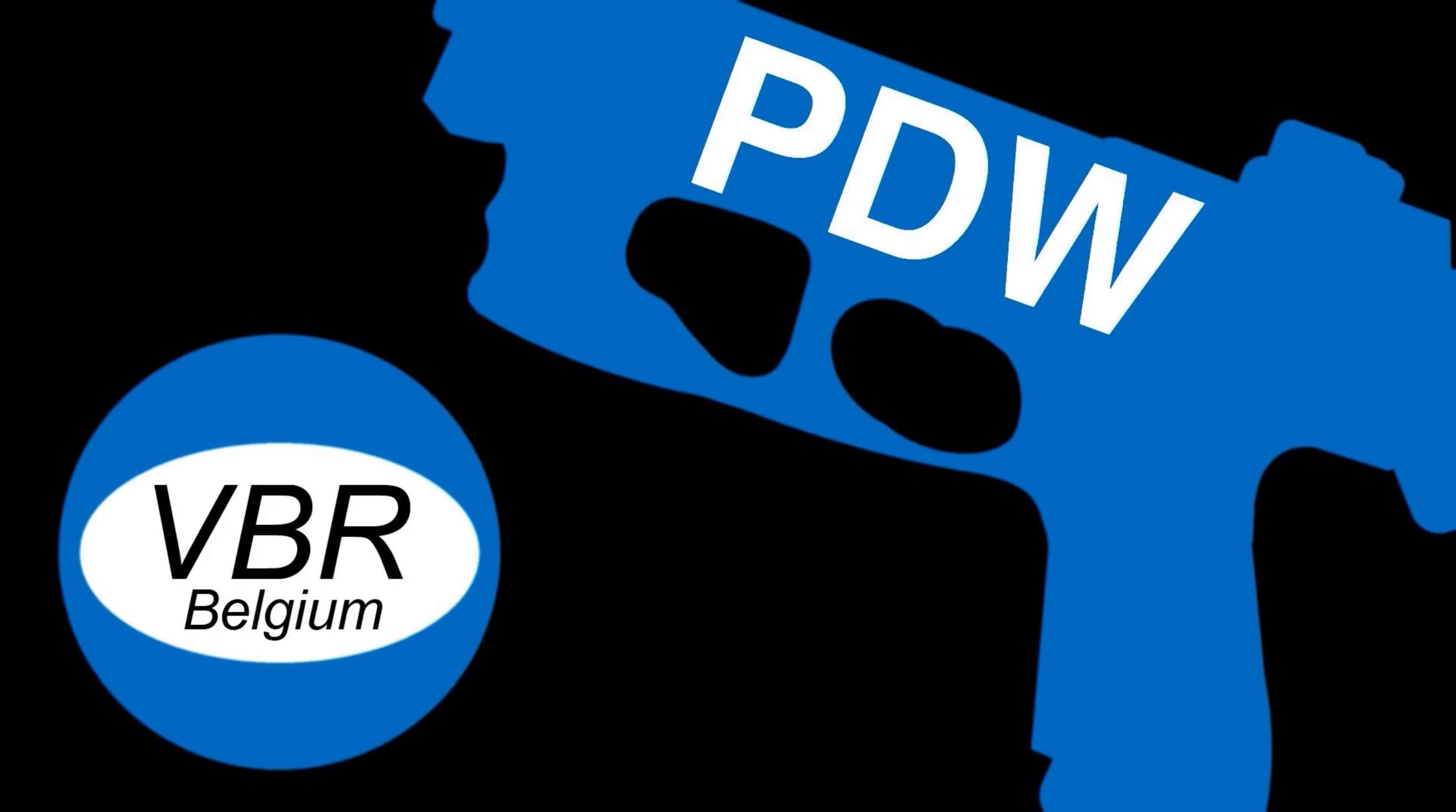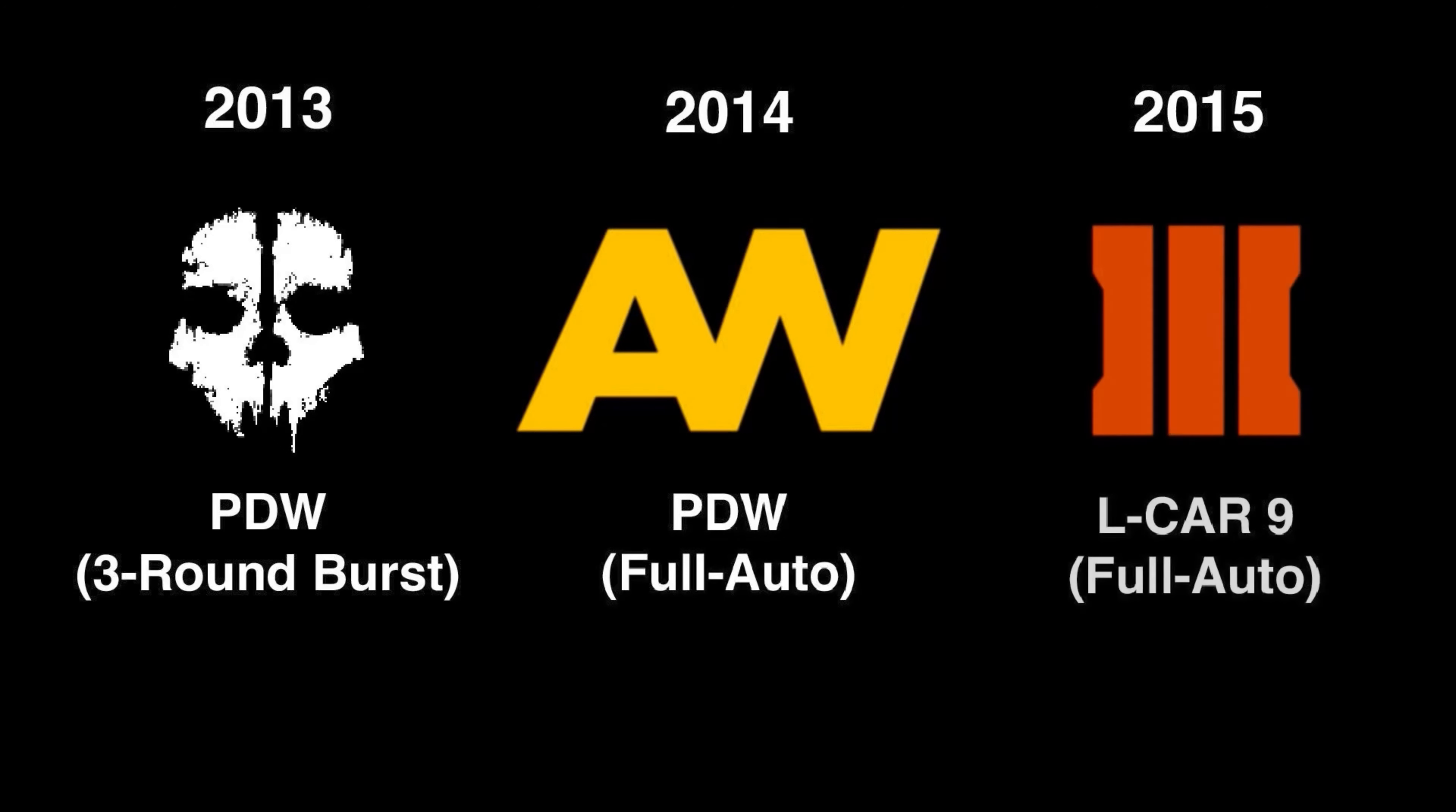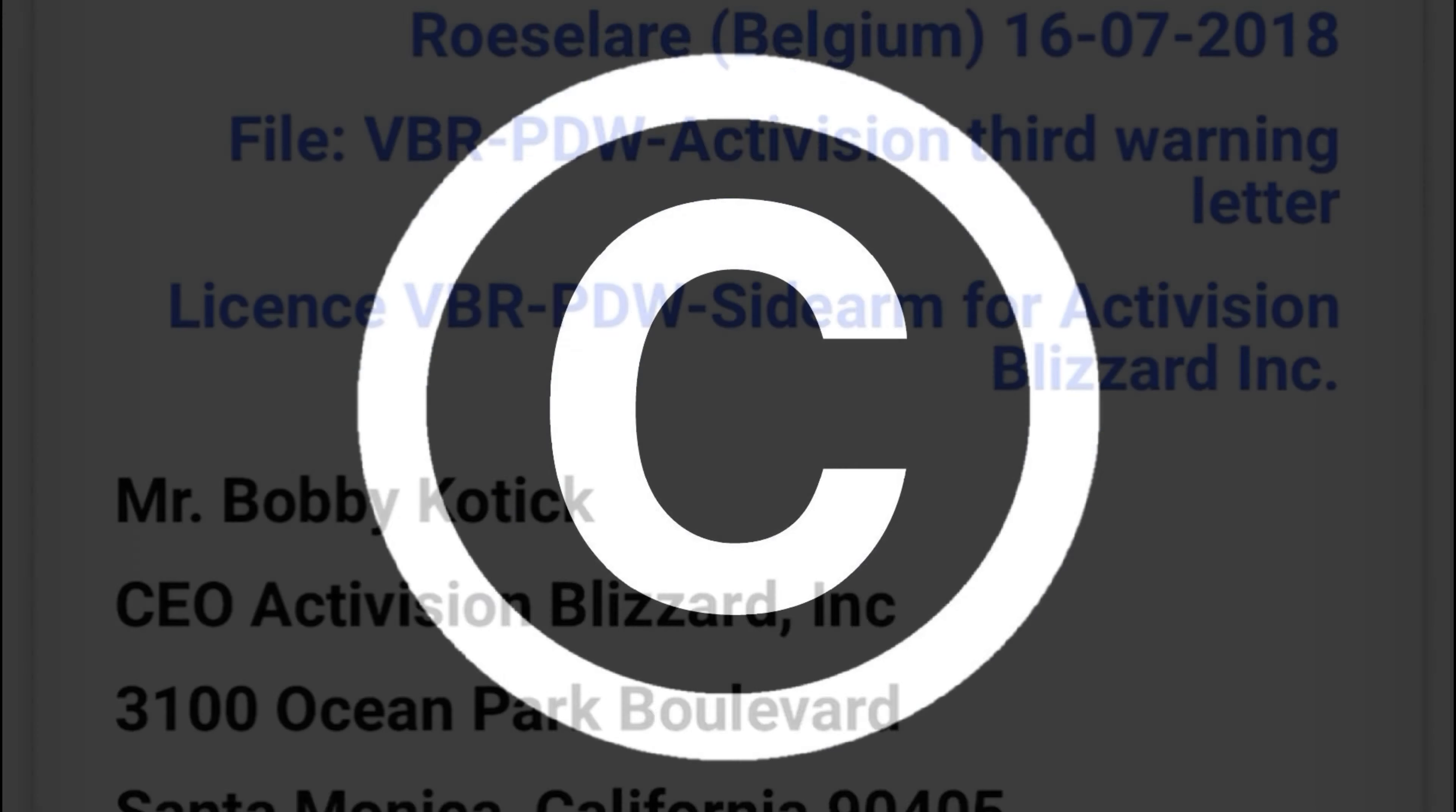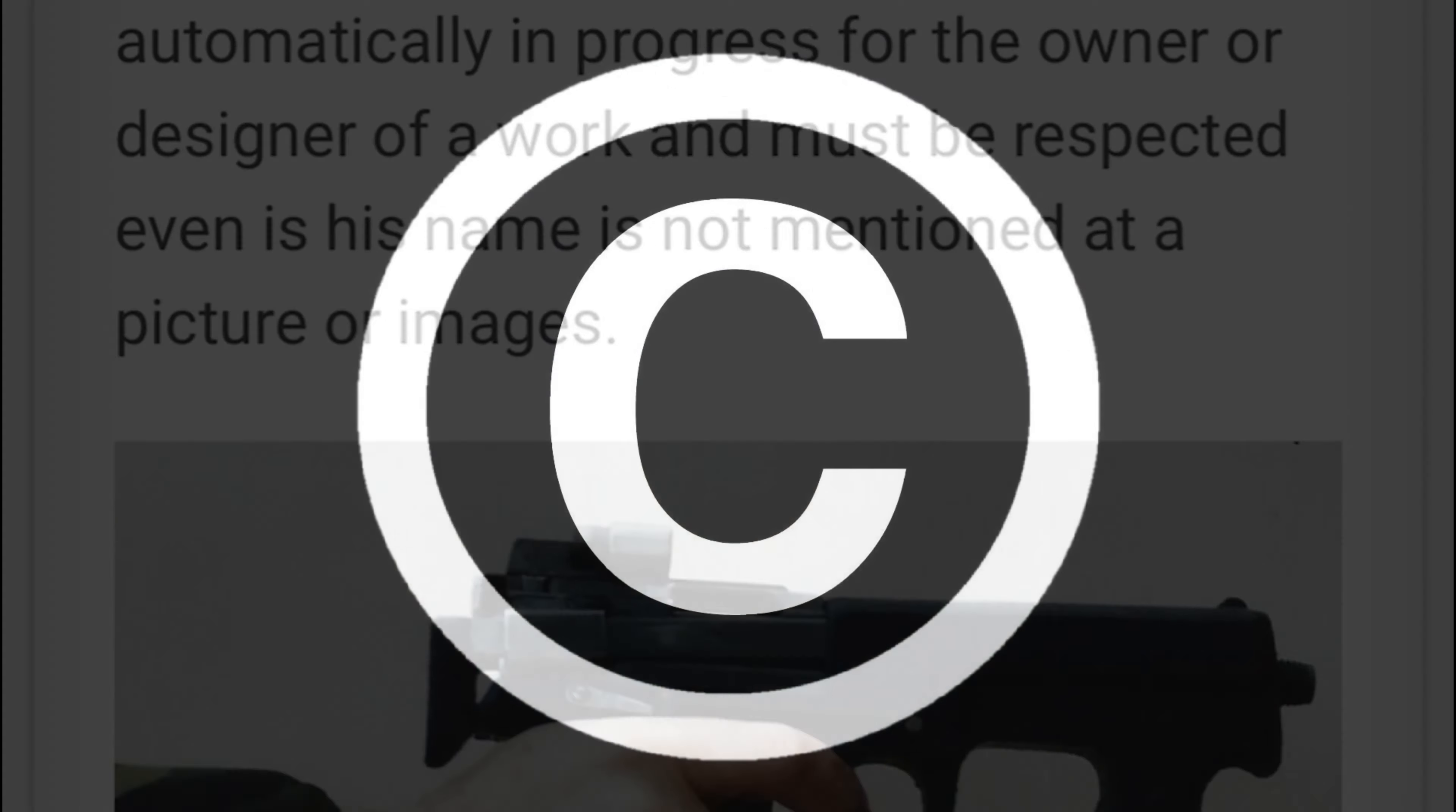To understand, the Elkar is based on the real-life PDW by VBR Belgium. Its first appearance in the Call of Duty franchise was in Ghost as a burst weapon and then returned in Advanced Warfare as a full automatic. So why is its name different in Black Ops 3? It's because VBR and its founder didn't want it to be used without permission. He also didn't take too kindly to being repeatedly ignored. So, if you have ever wondered why Call of Duty is hesitant to use the real names of its guns, this is why.